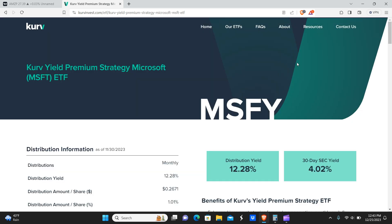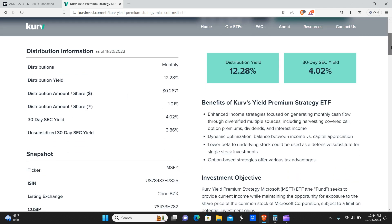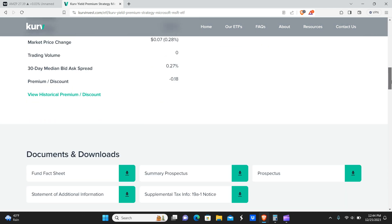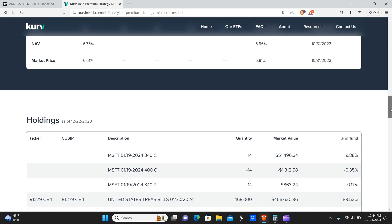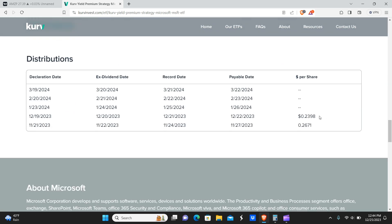We got Microsoft. This is MSFY with about a 12 and a quarter percent yield. And we scroll down here. You can see that it did pay slightly less.